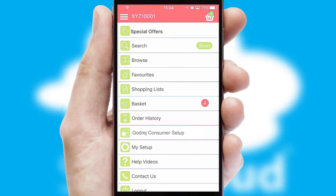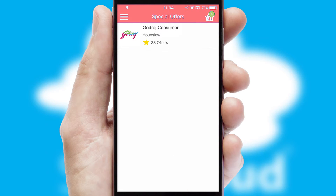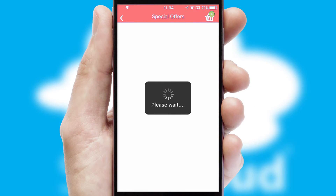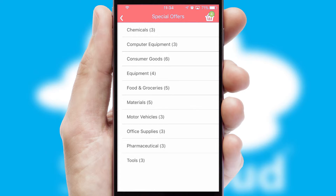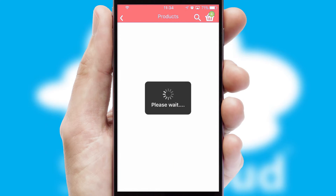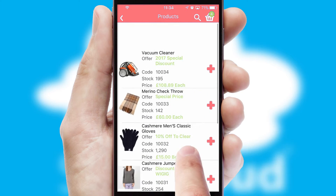Creating customized special offers is another feature of the application which can be set up and tailored for individual customers. SwiftCloud has some very powerful promotional features such as multi-buy and price promotions.